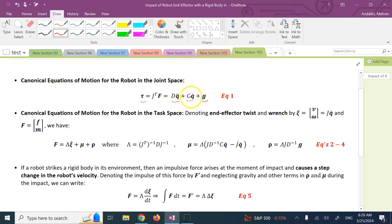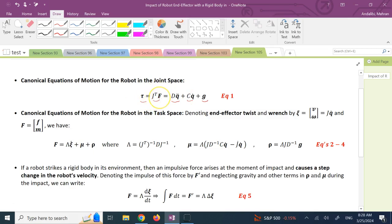C is the matrix of Christoffel symbols, D is the inertia matrix, G is the gravity term, and τ are the torques applied to the joints, which are equal to J^T times F, where J is the Jacobian and F is what we call the wrench — the end effector wrench, which is the combination of all forces and all moments on it.